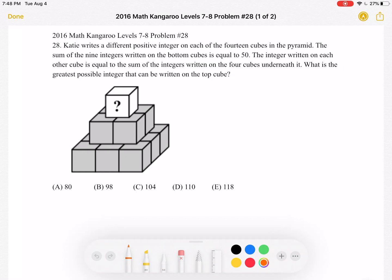The answer choices are: A) 80, B) 98, C) 104, D) 110, E) 118.